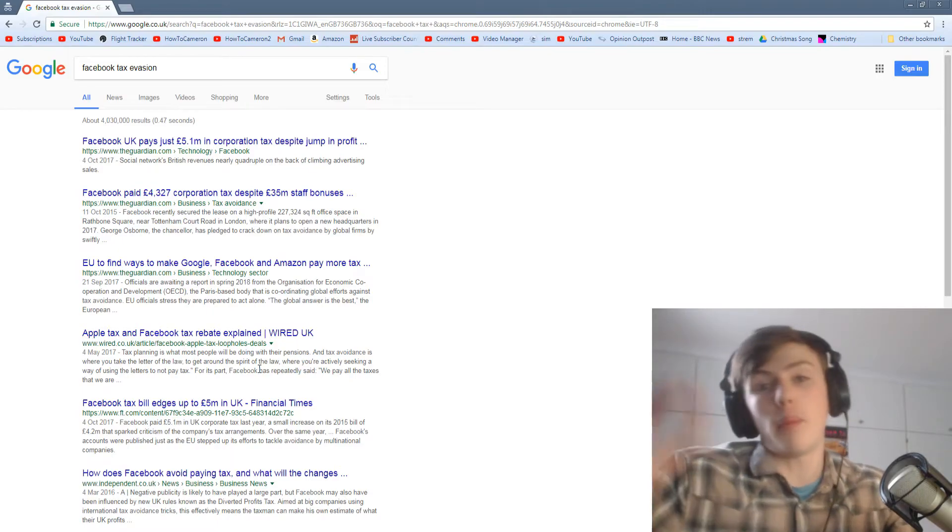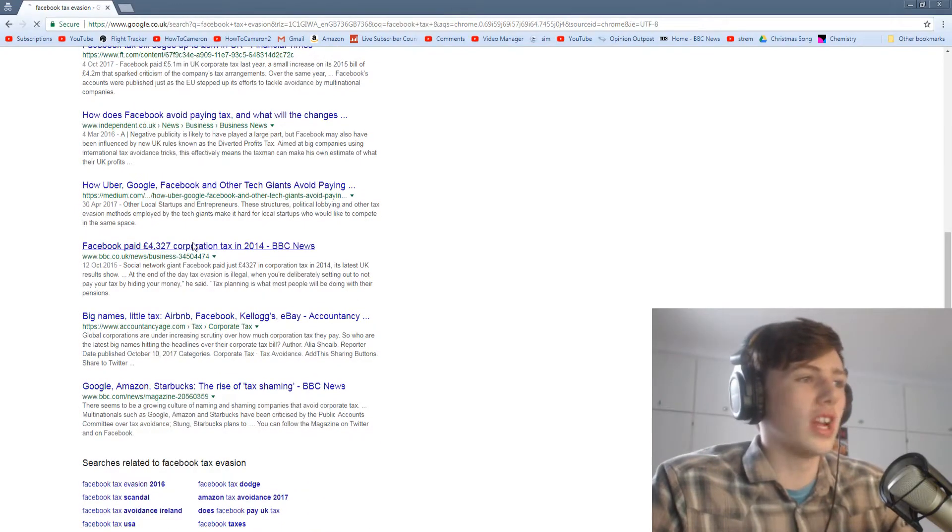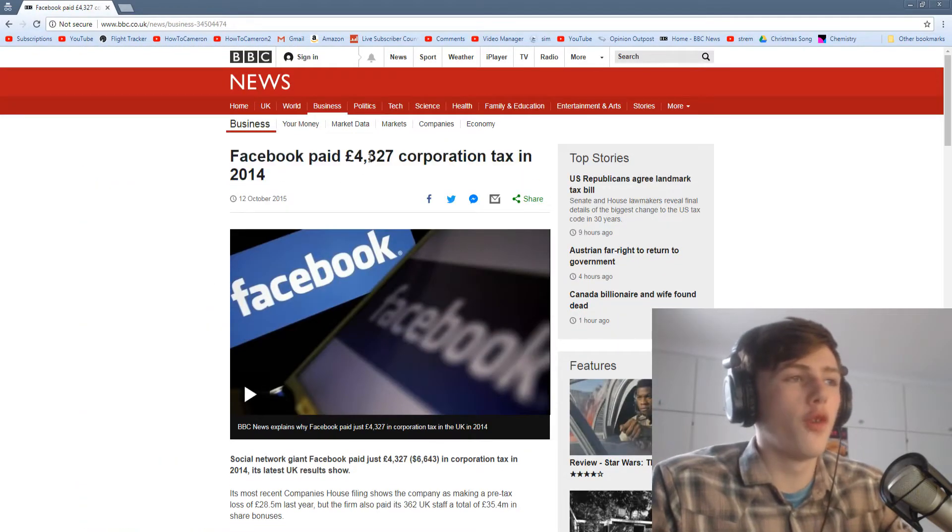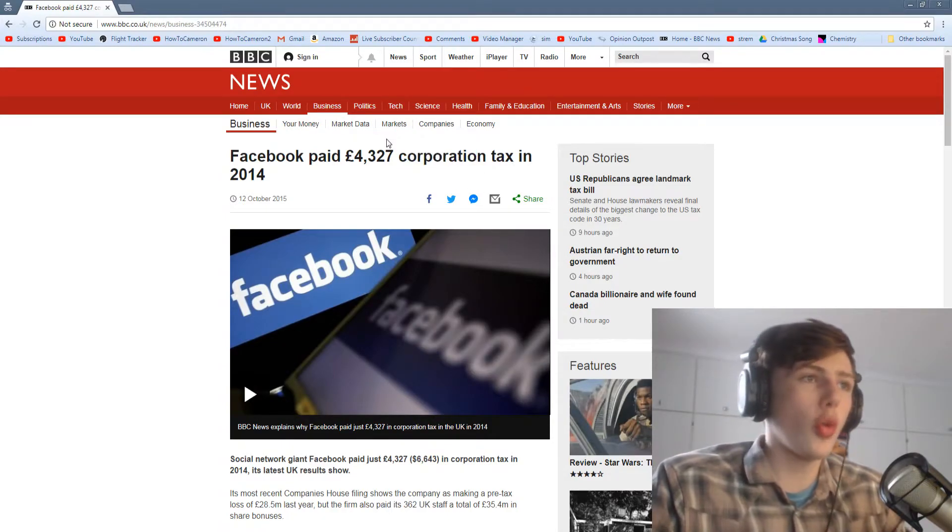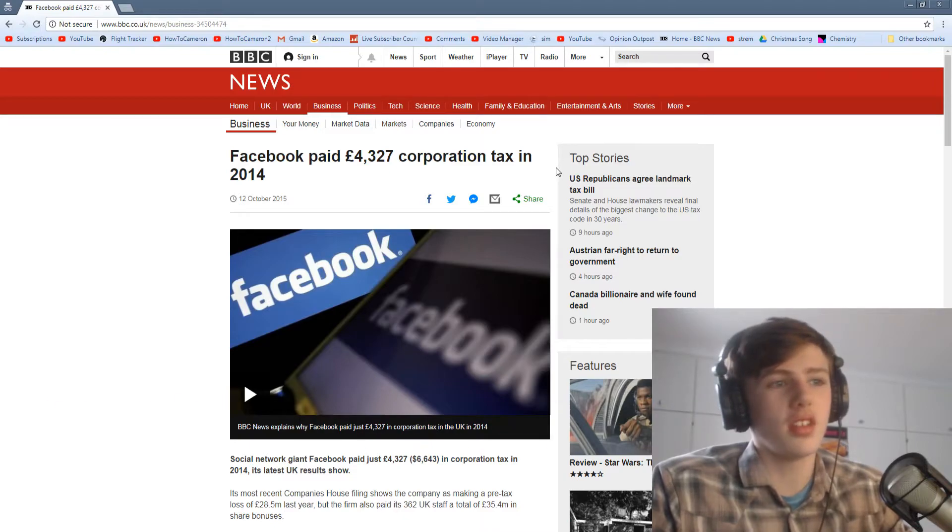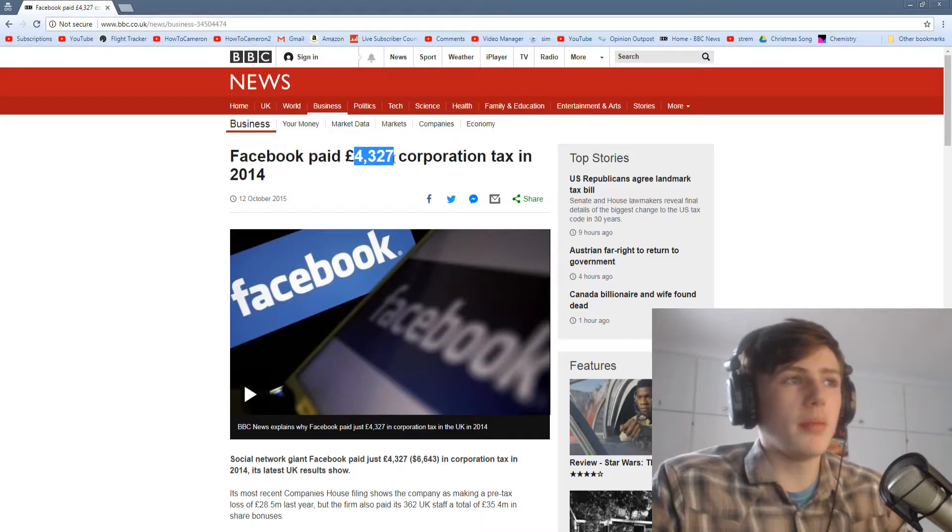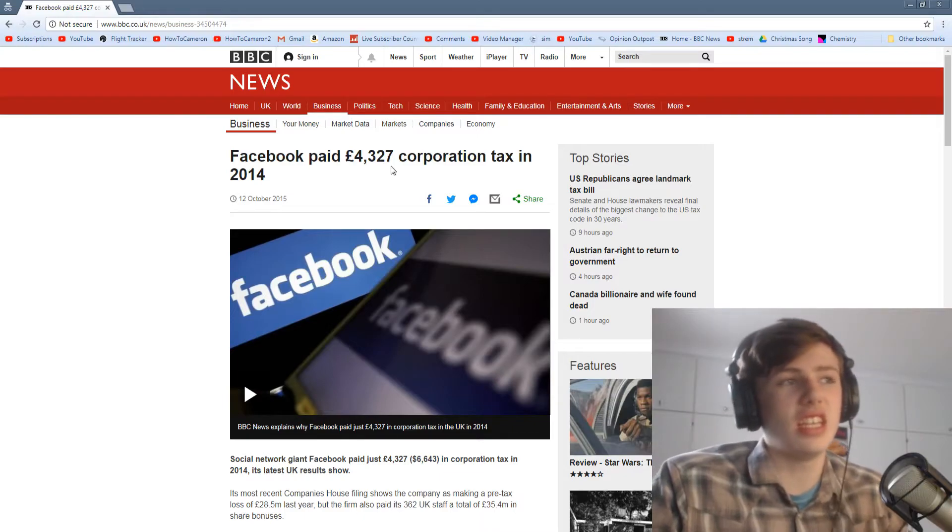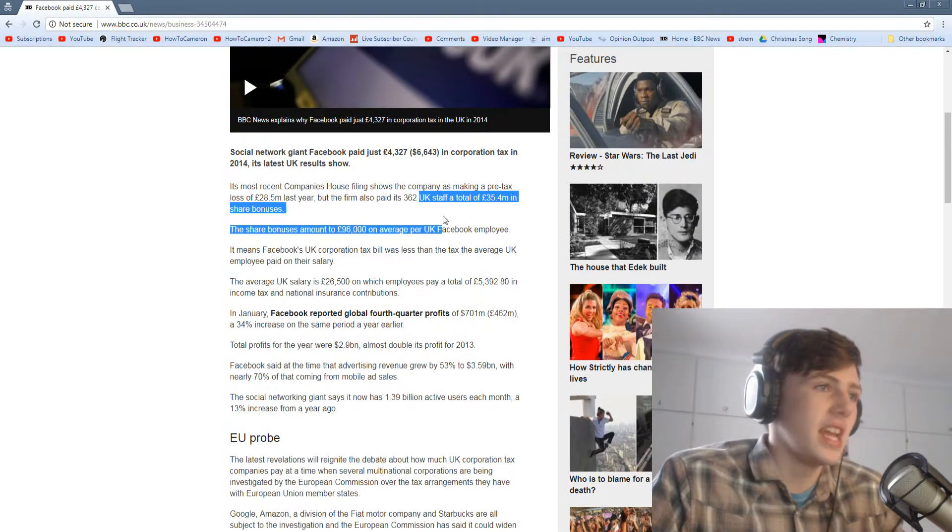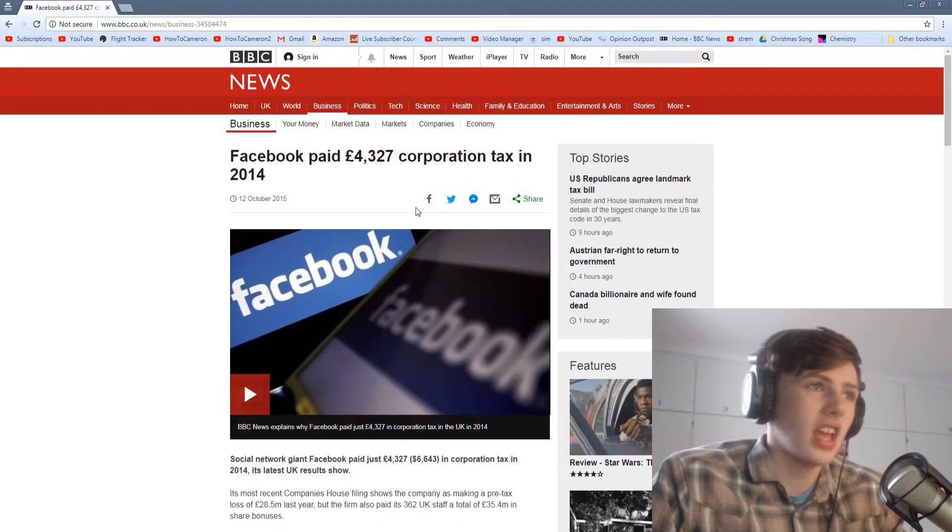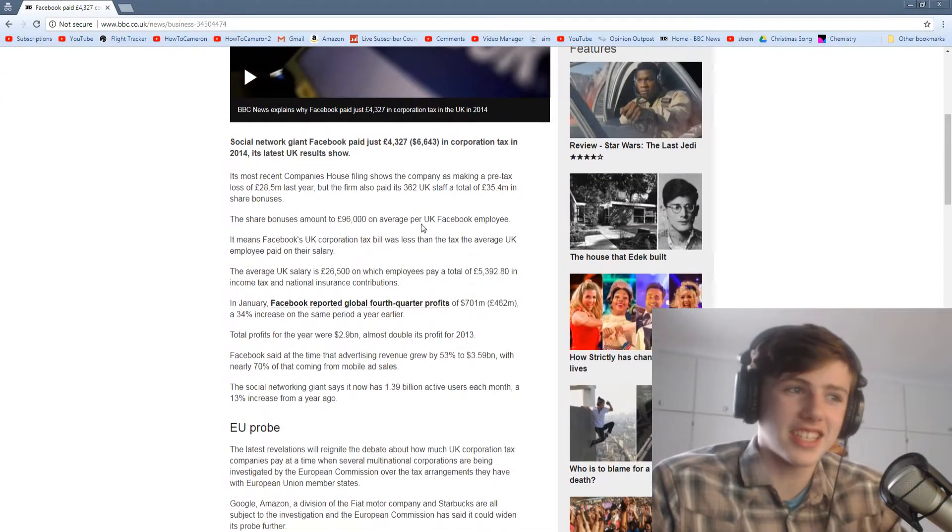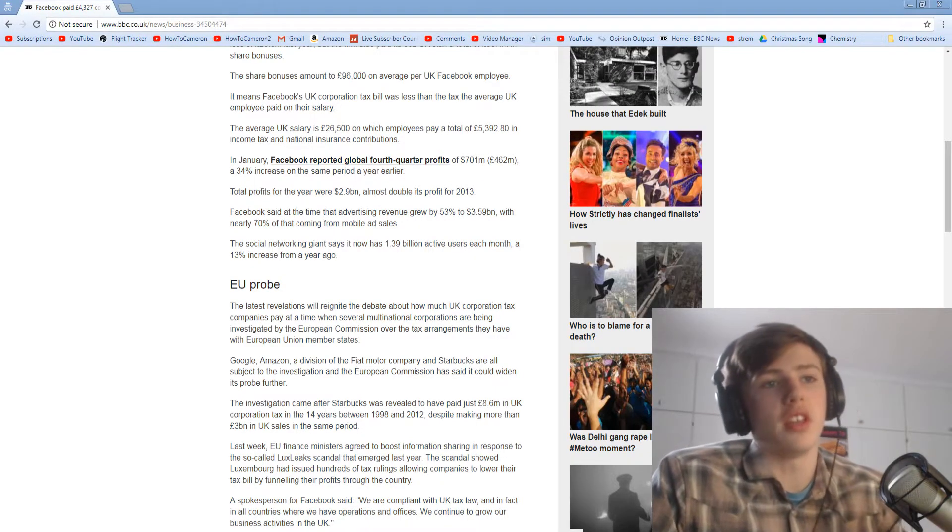They evaded flipping like 95% of their tax. I don't think many people realize how rich Facebook really is. Facebook paid 4.3 grand in corporation tax. Corporation tax is normally about 25% in the UK. Believe it or not, that means that they should be making four times that. So they should only be making about 17 grand. They shared a total of 35 million in share bonuses, yet paid 4.3 grand in tax. What? The profits have been doubling. This annoys me so much.